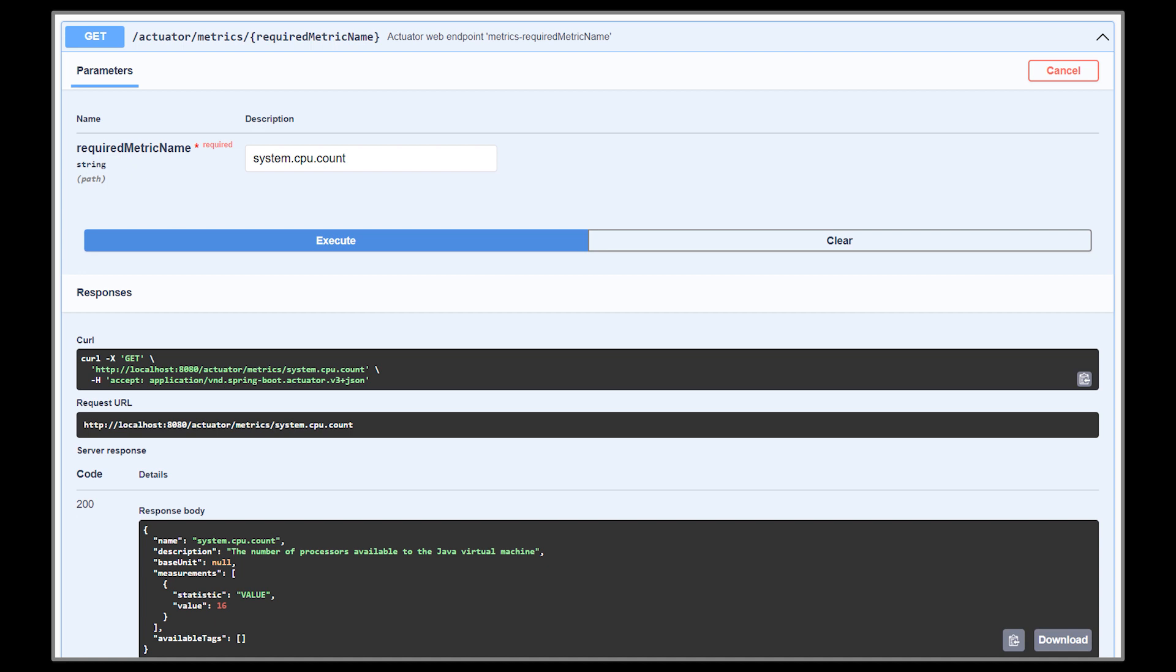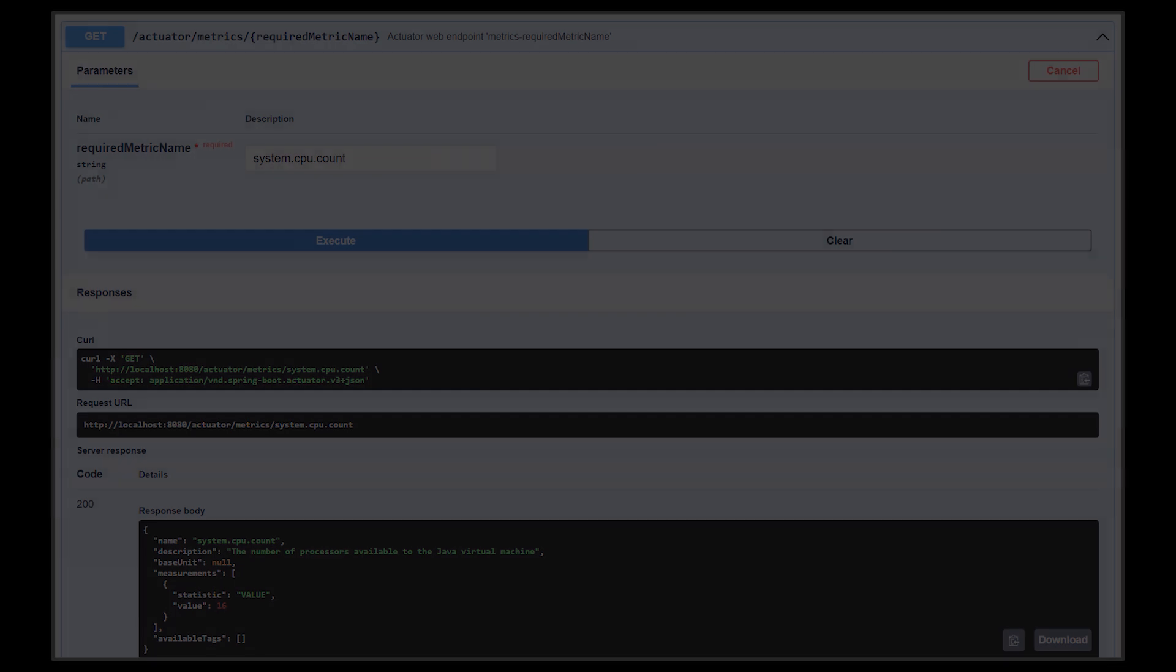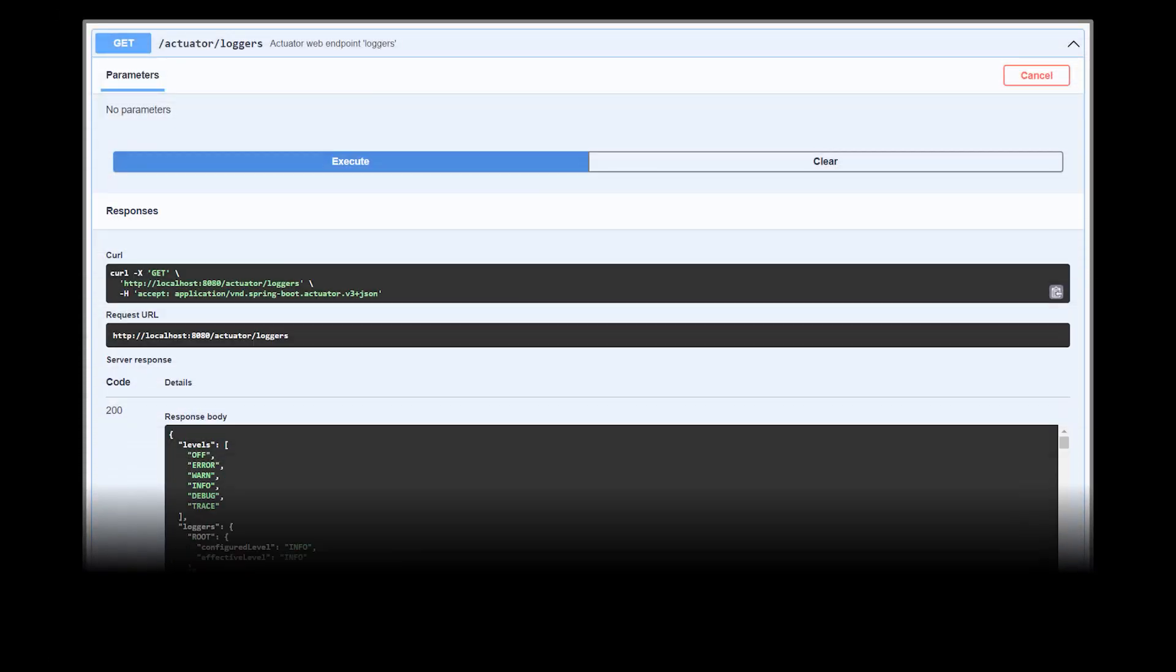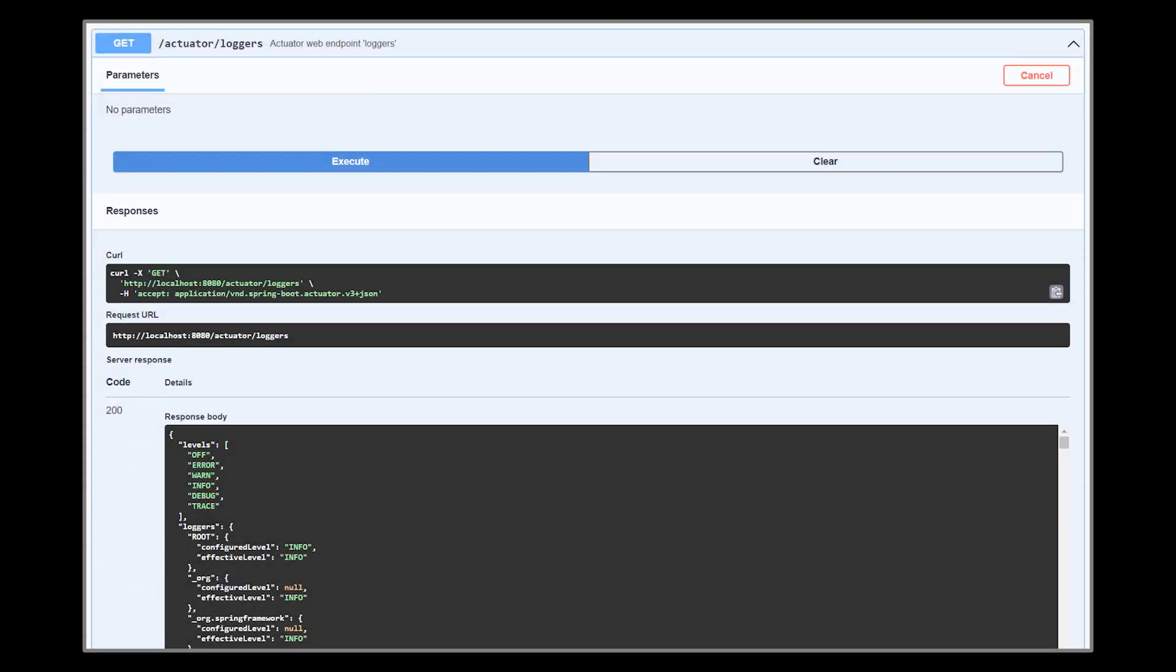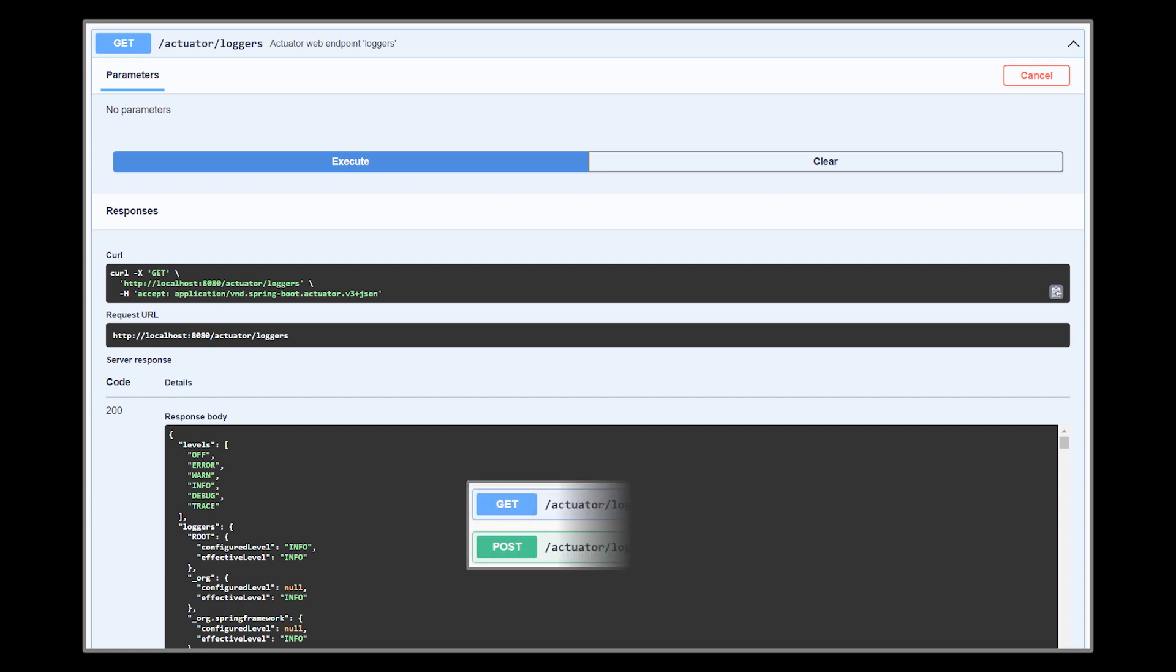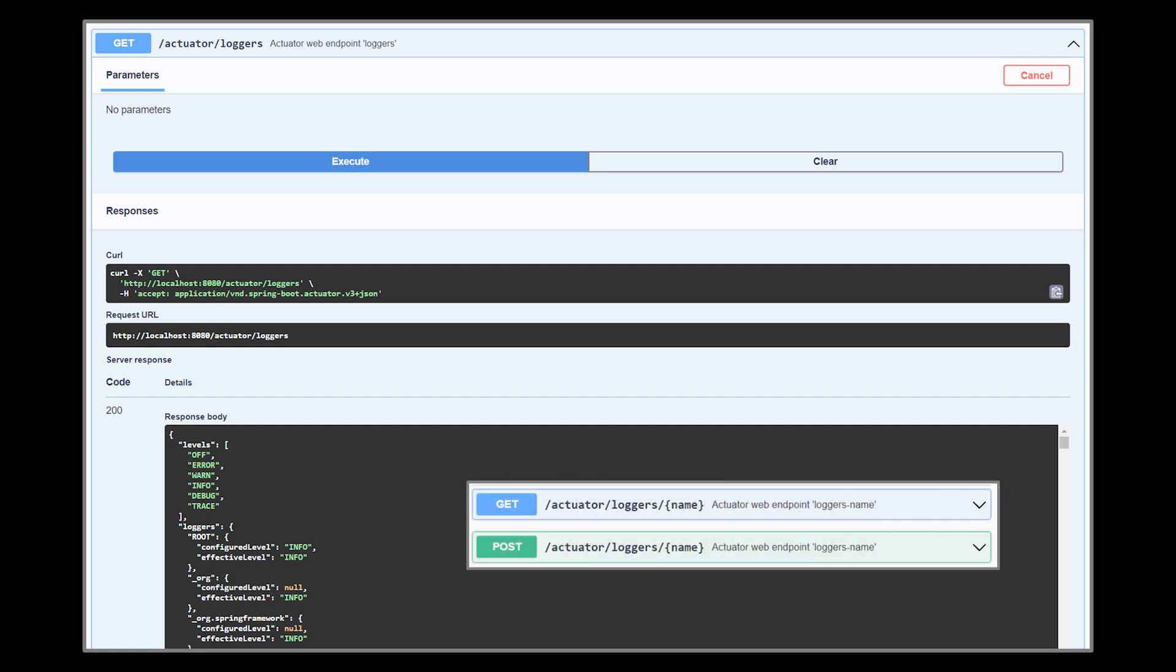Next, we have the loggers endpoint, and similarly to the metrics one, it displays all configured loggers in our application. To modify a specific logger, you will have to use the POST flavor of this call and provide it with the name of that logger. There exists an endpoint as well to retrieve a logger by its specific name.